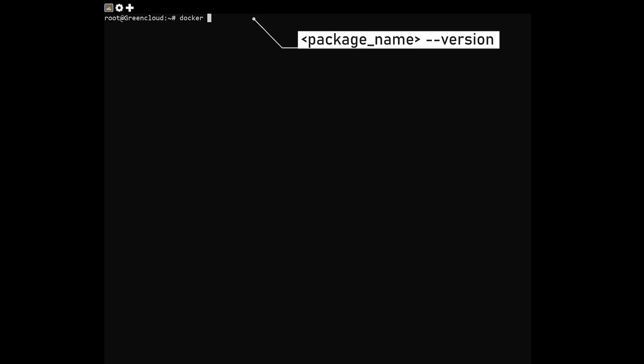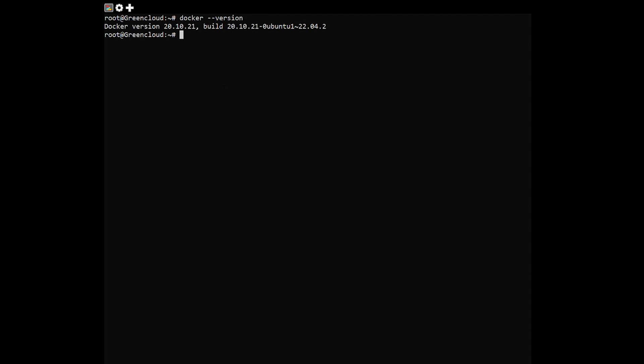First of all, check the current version of the package that you want to downgrade. For example, we'll check the package docker.